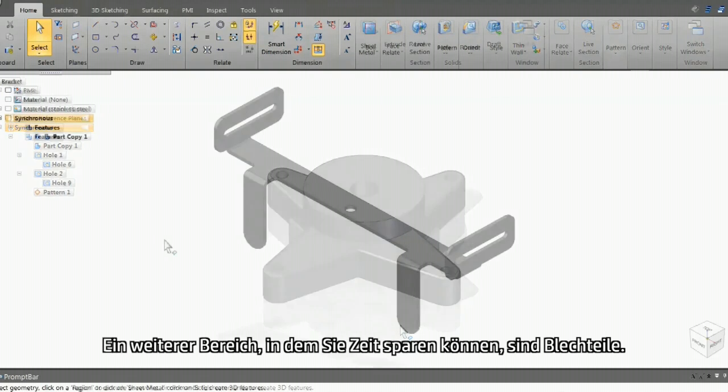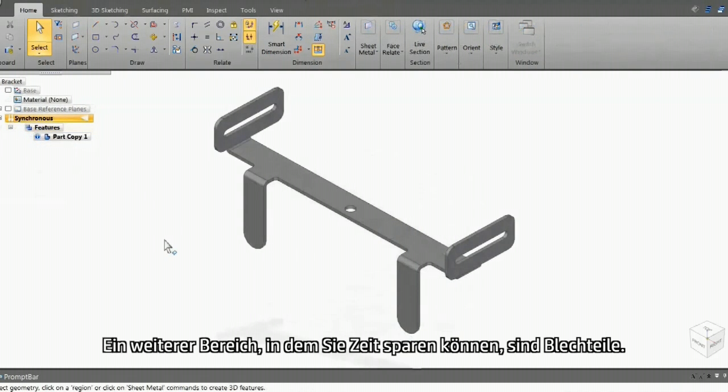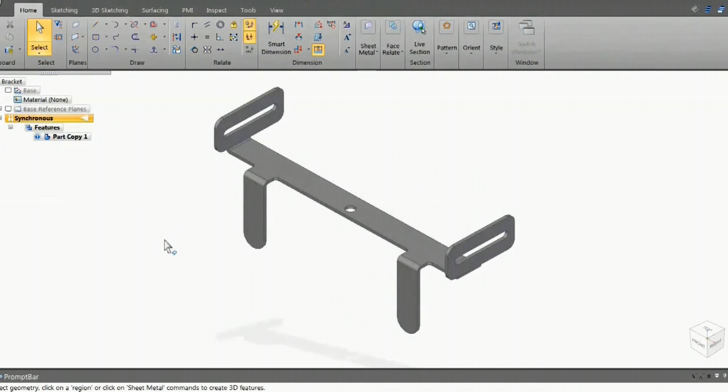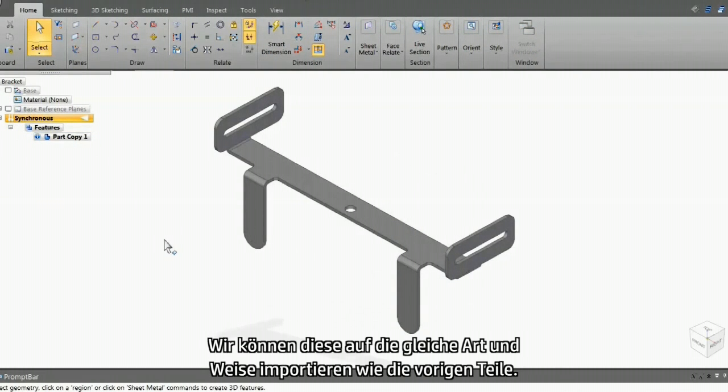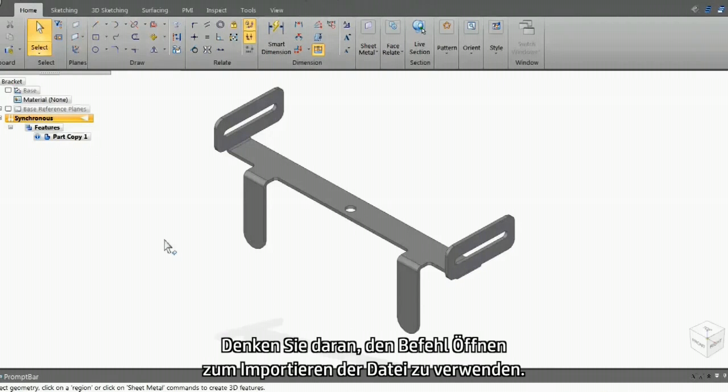Another area of saving time is sheet metal parts. We can import these in the same way as the previous parts. Remember to simply use the open command to read in the file.